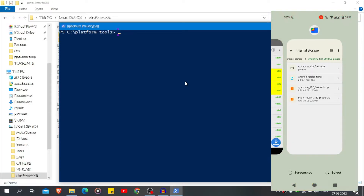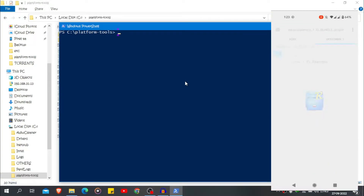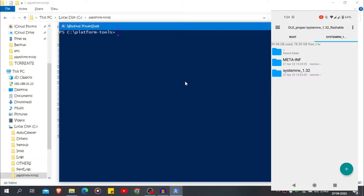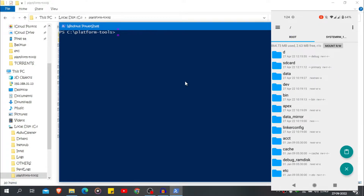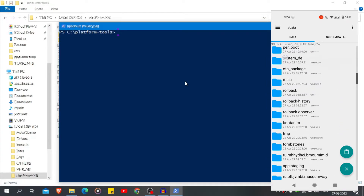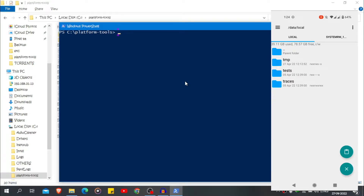Open the root browser or any file manager you use, then go to the extracted folder. You will find the system_rw 1.32 folder. Move this folder to the root directory, then go to data, then search for local, and you will find the tmp directory. Go there and paste the folder.